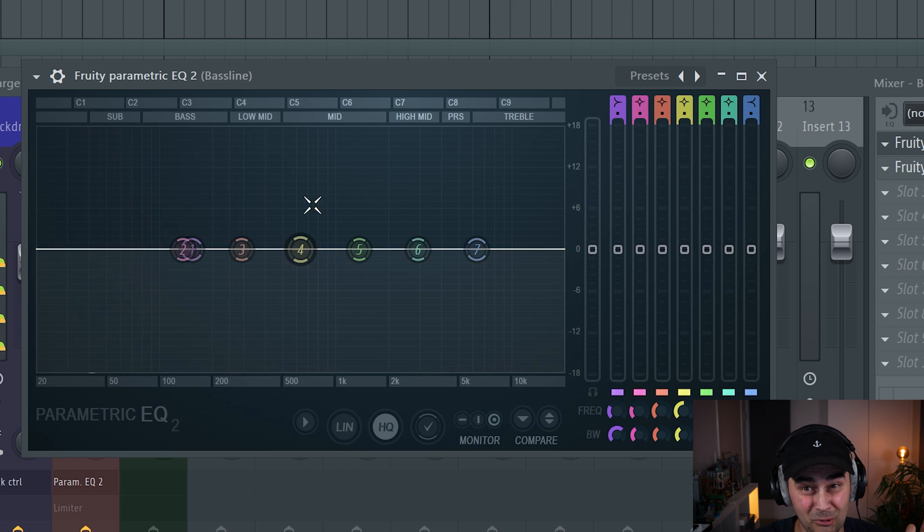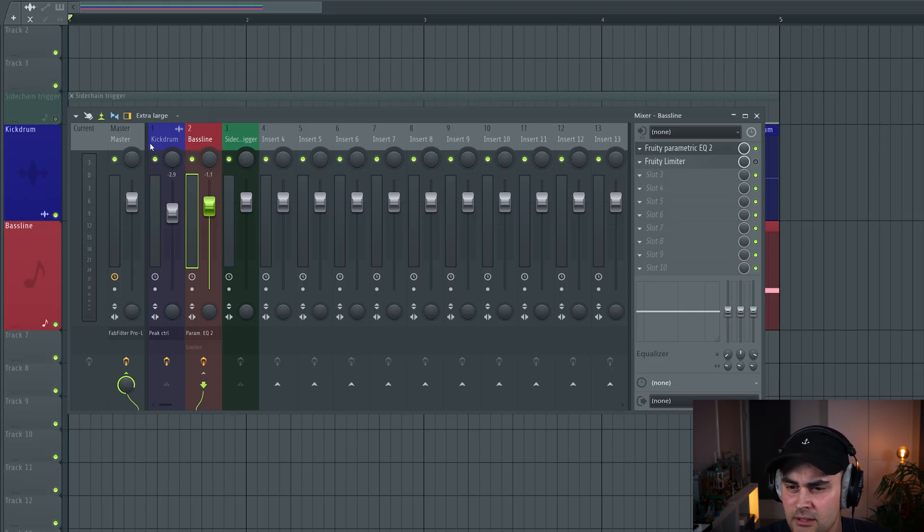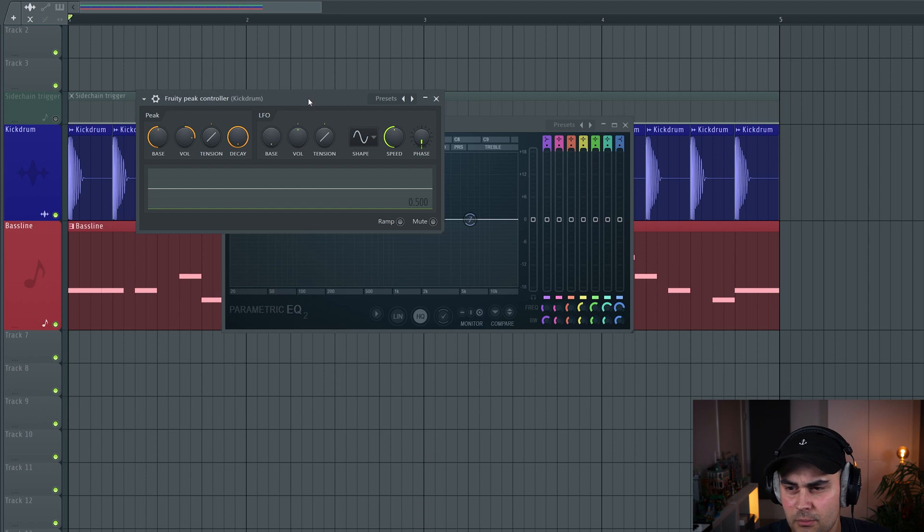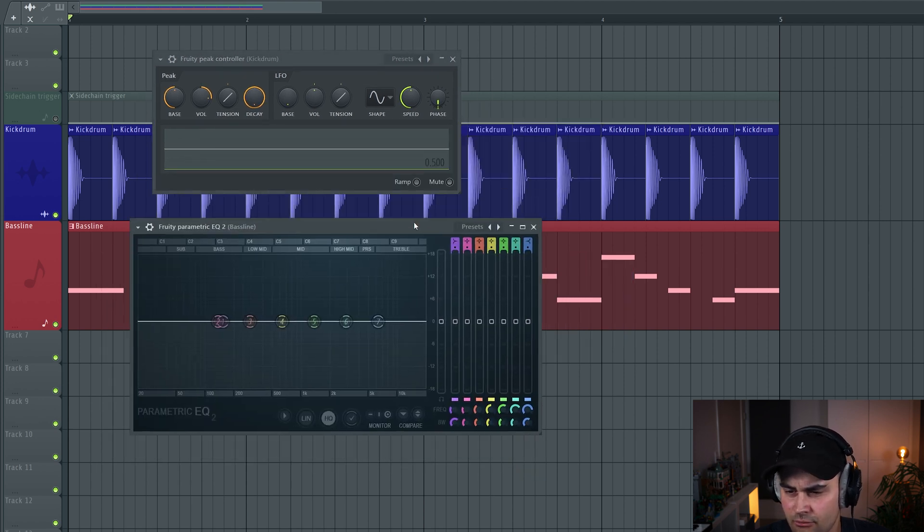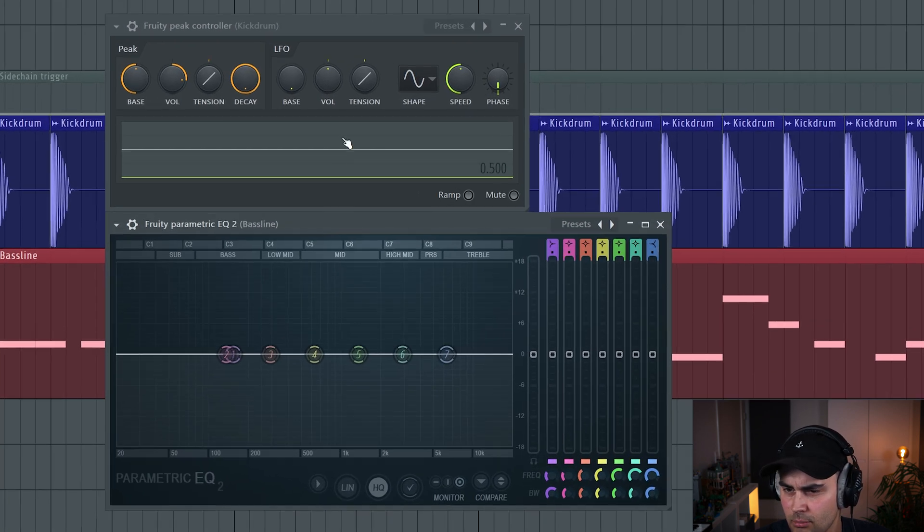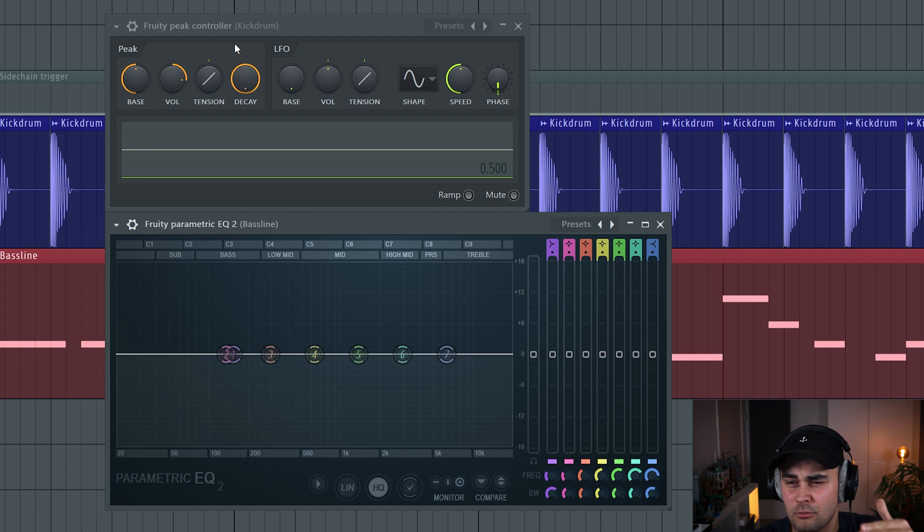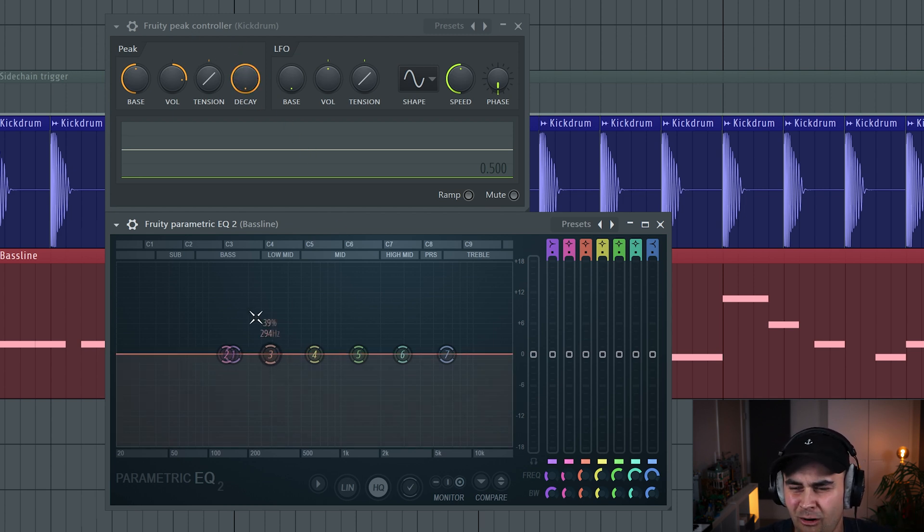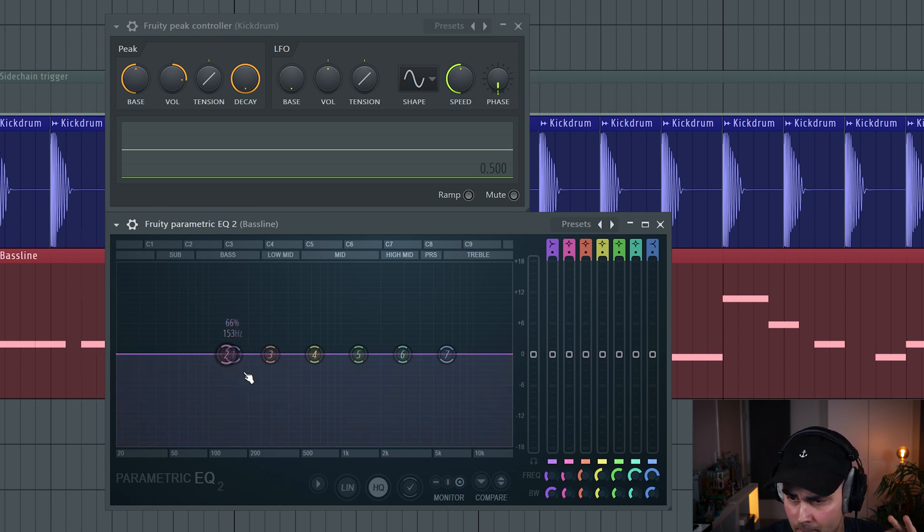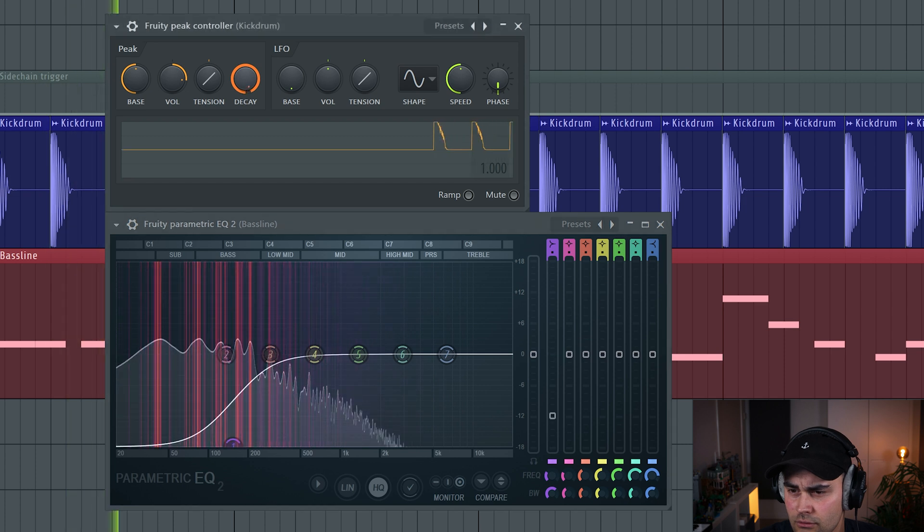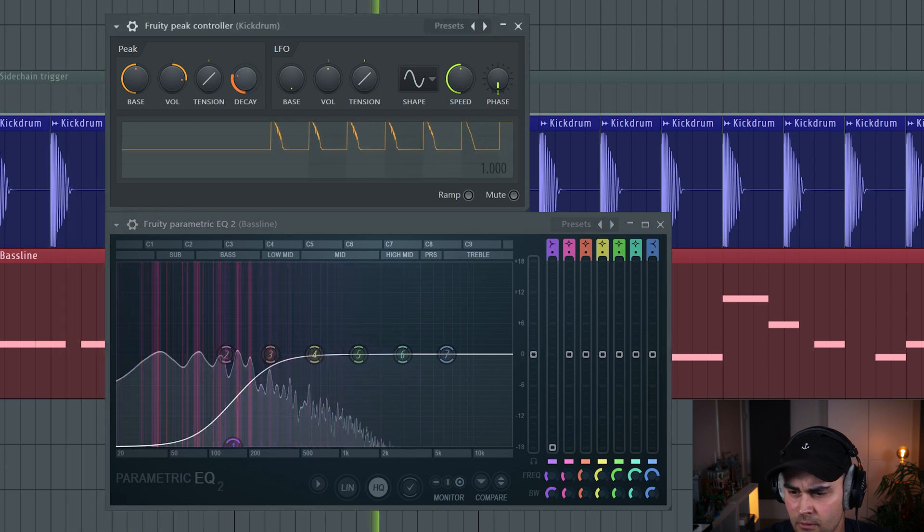Pretty cool, it works really well. Now you can actually go to the kick drum and select the Fruity Peak Controller. We have both of these plugins on display. Right now we have the possibility to tweak some settings in the Fruity Peak Controller on the kick drum to determine how this is going to behave.